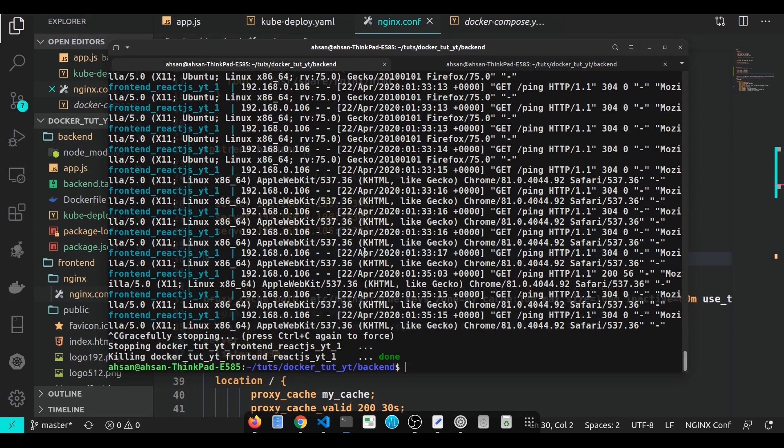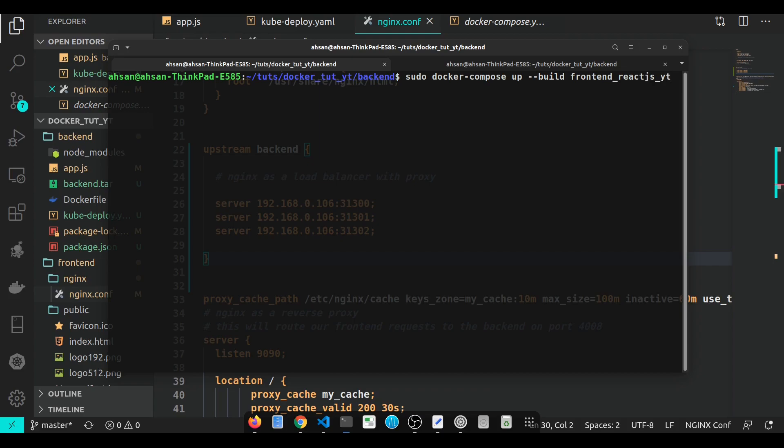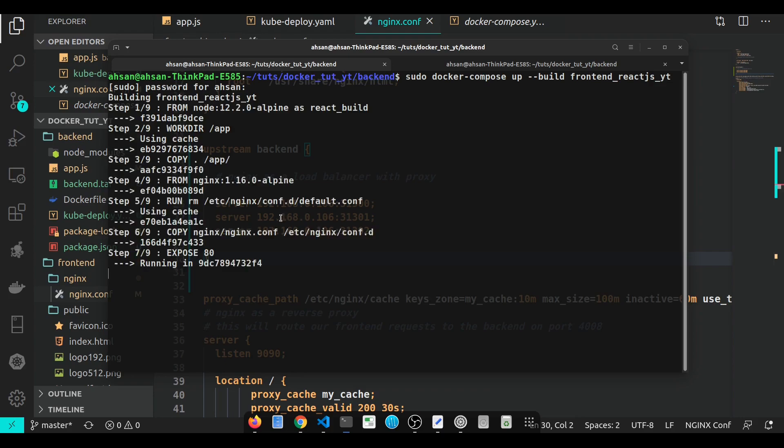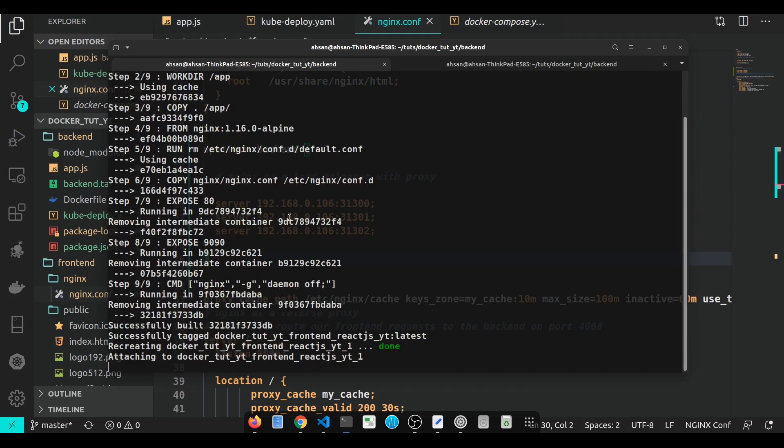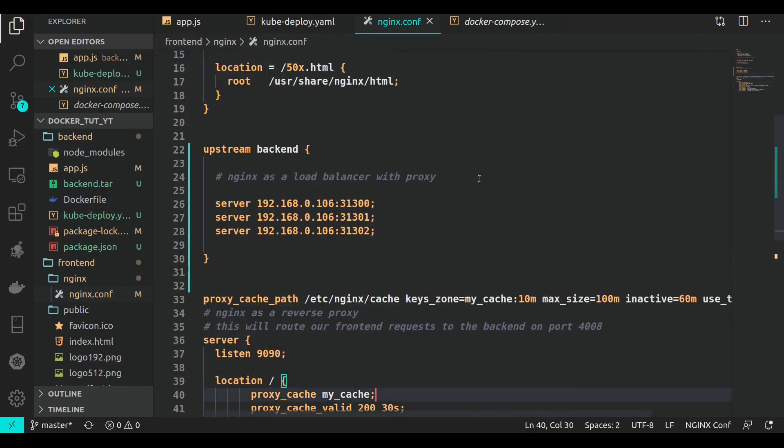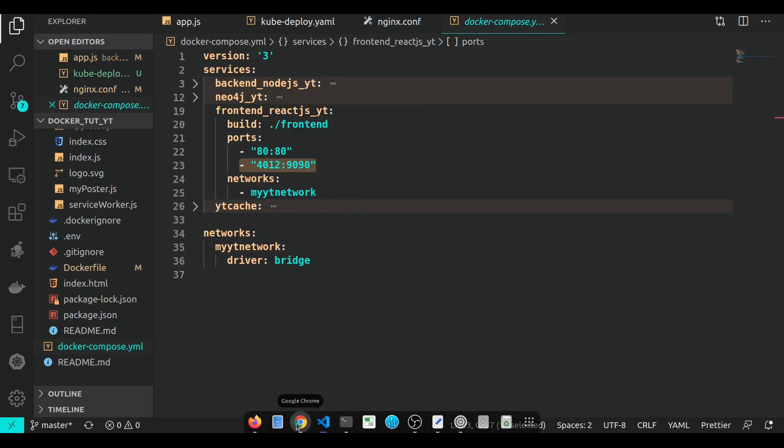Let's go ahead and run this with our normal docker-compose: sudo docker-compose up. I just want to build my frontend container where I created the proxy.